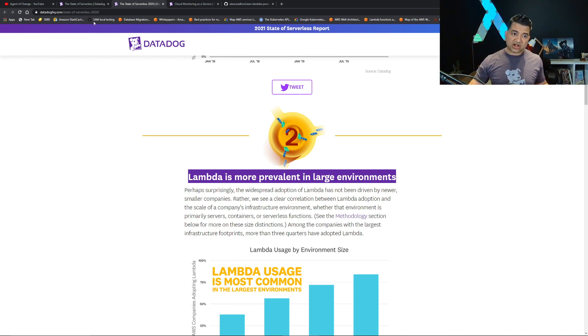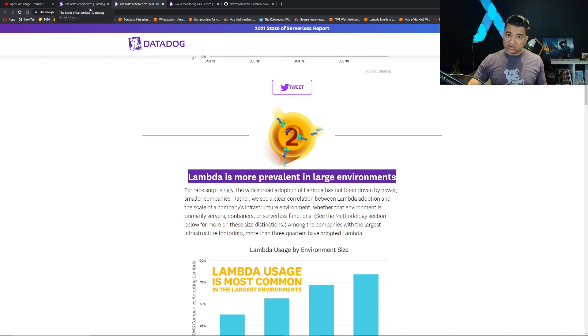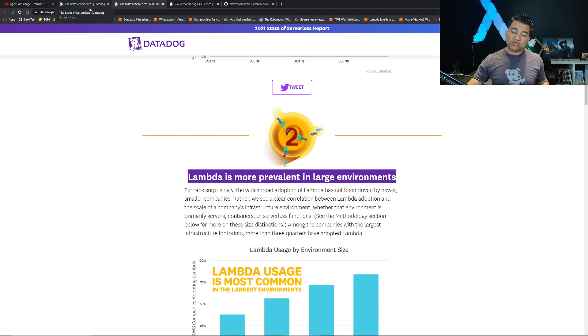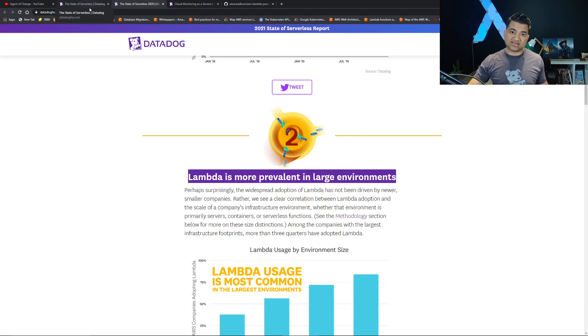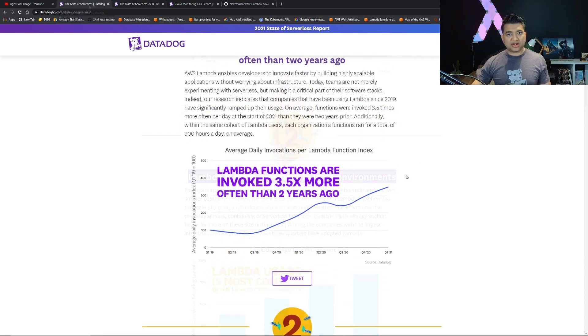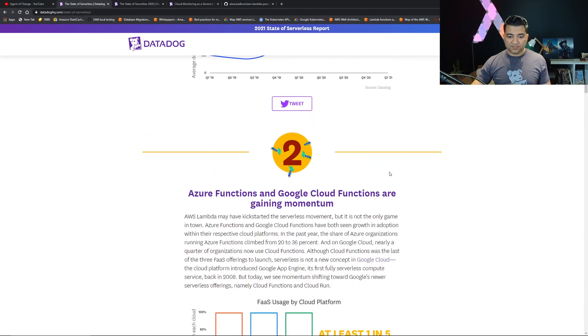It's not one or the other anymore. Even for container projects, you use Lambda for different use cases.